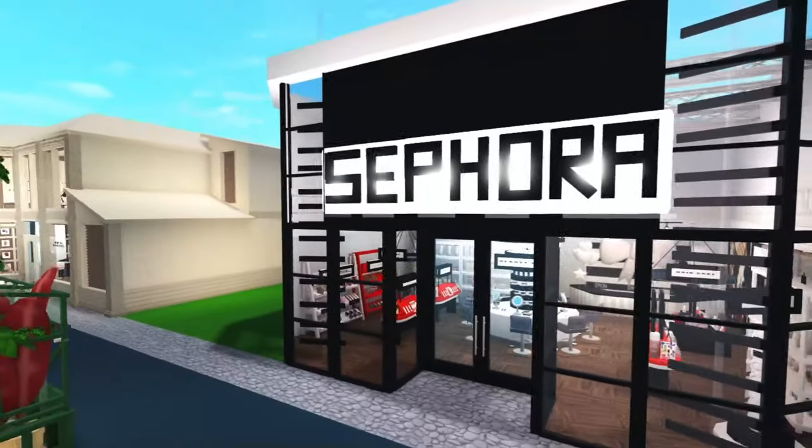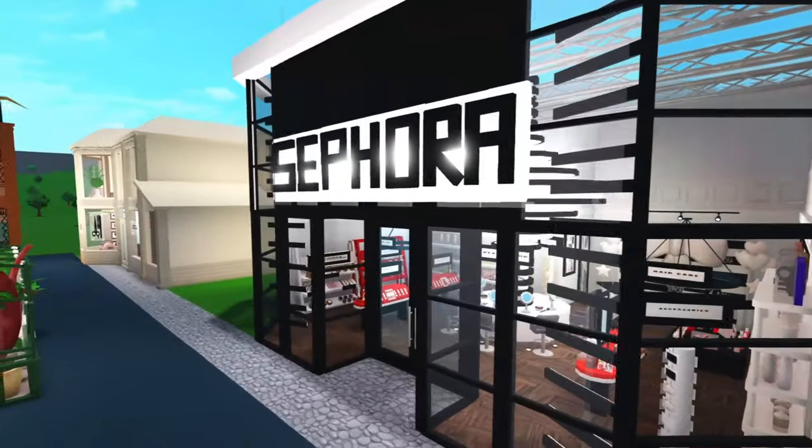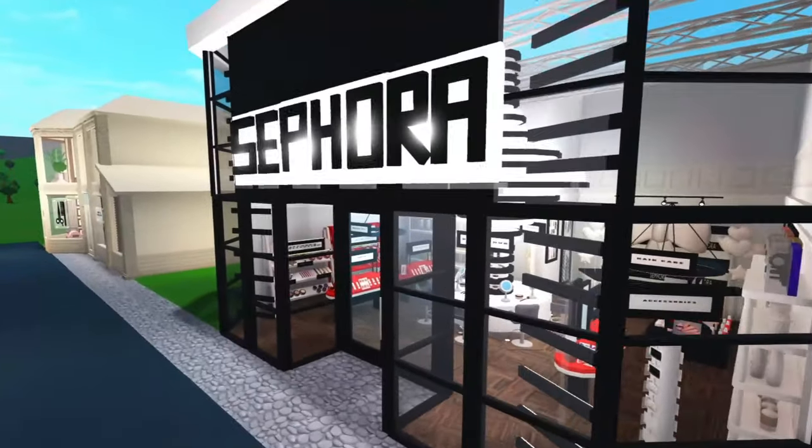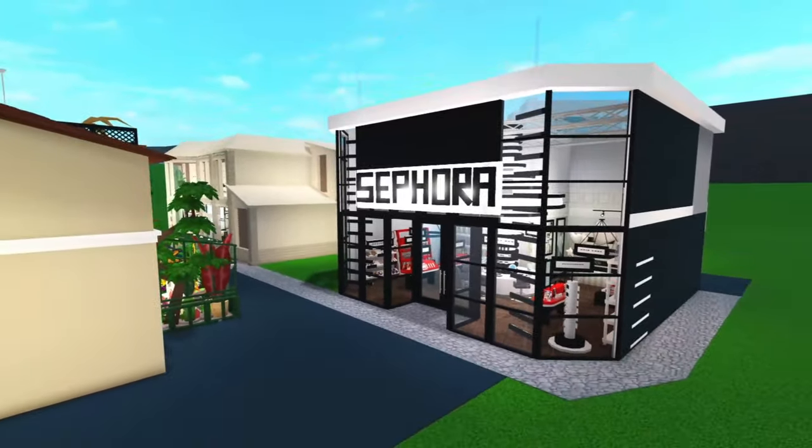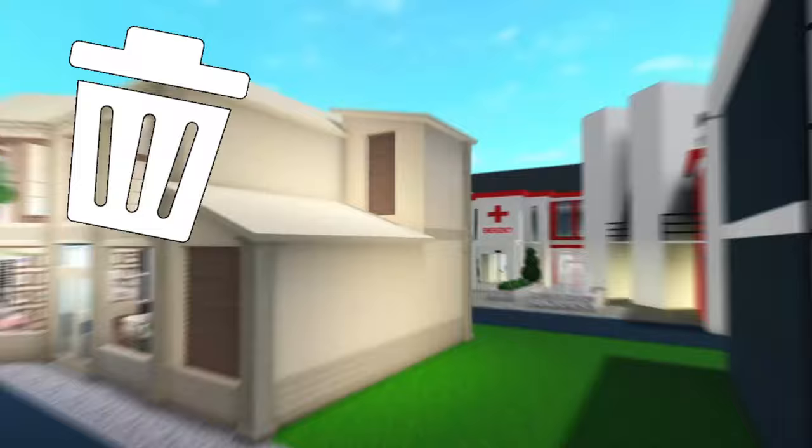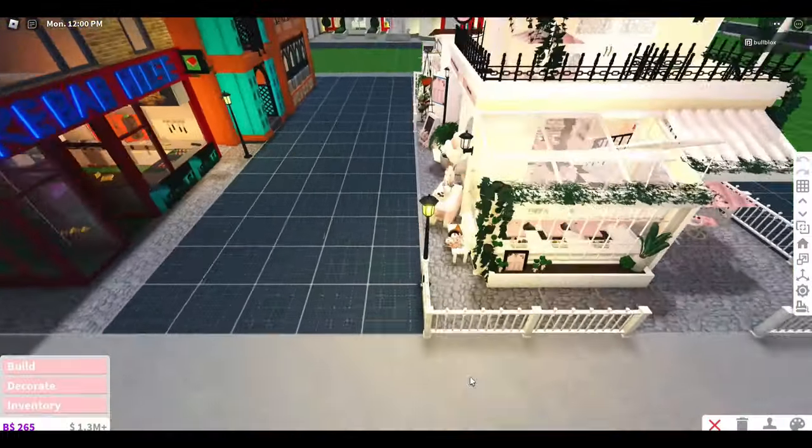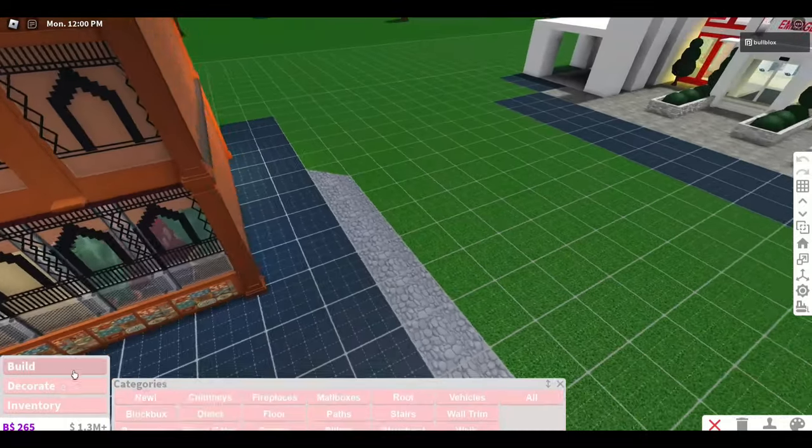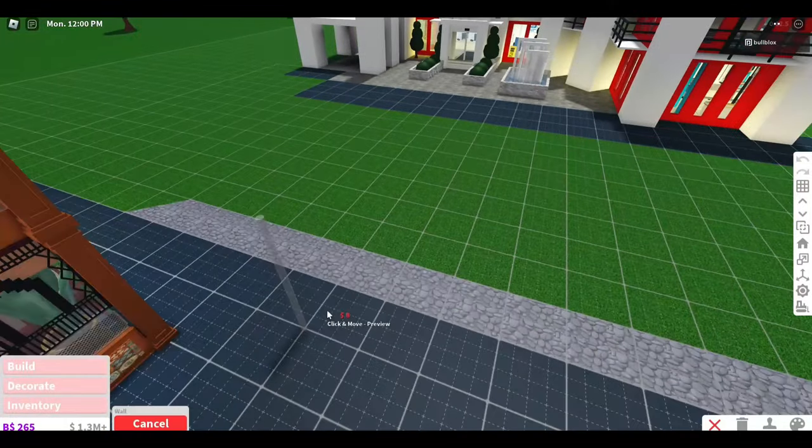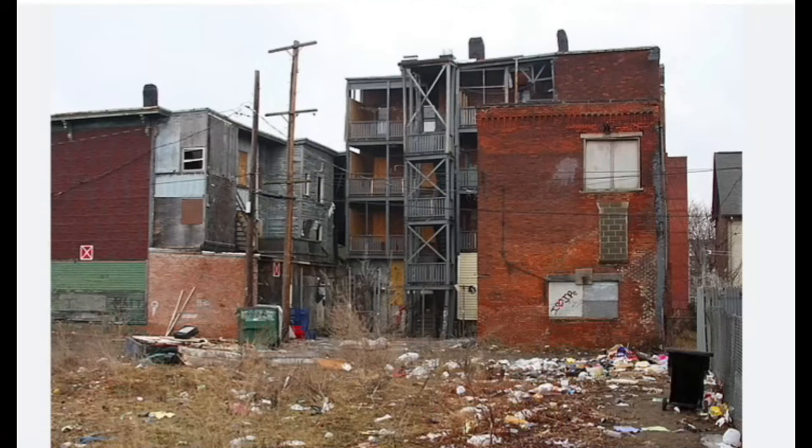As much as I really love Sephora and my salon, I really think I'm going to have to delete them. It's a tough decision but I'm going to go ahead and do it. I have all of this space here now so I can get started on my poor part of town.